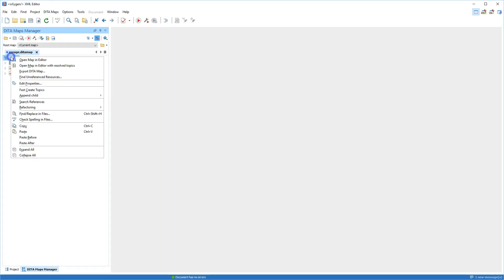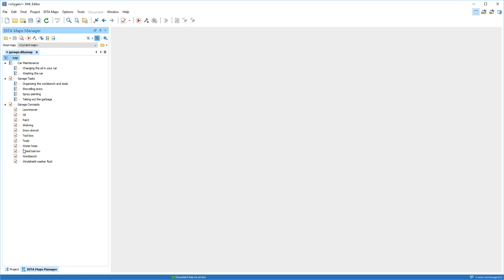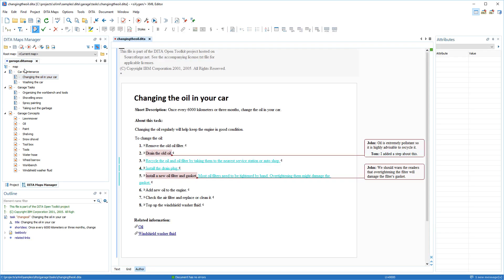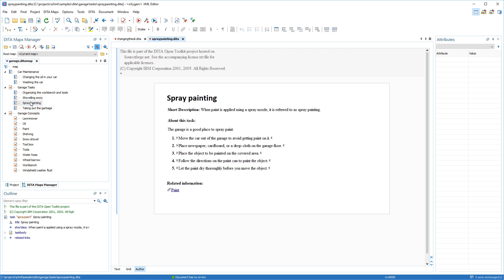To demonstrate this, I'm using a sample project about garage tasks and concepts. For the purposes of profiling my project, I've decided that the default profiling attribute values are not sufficient because some of the tasks require an increased level of skill in two different fields of expertise. For example, changing the oil is a task that should be done by a skilled mechanic, and similarly, spray painting should be done by a skilled painter.